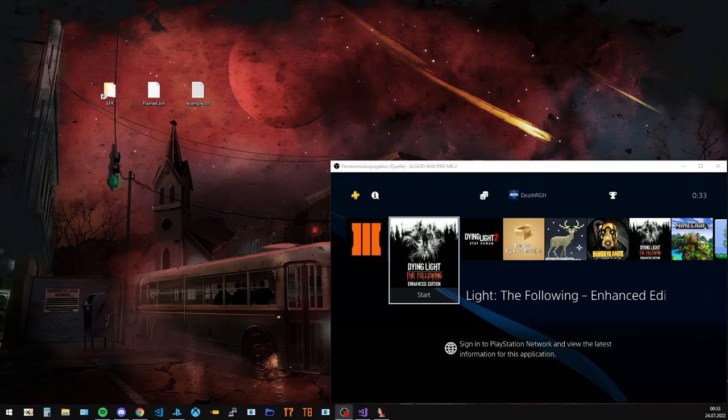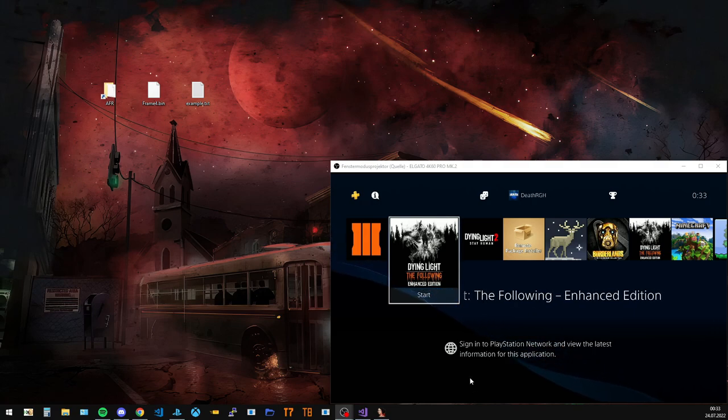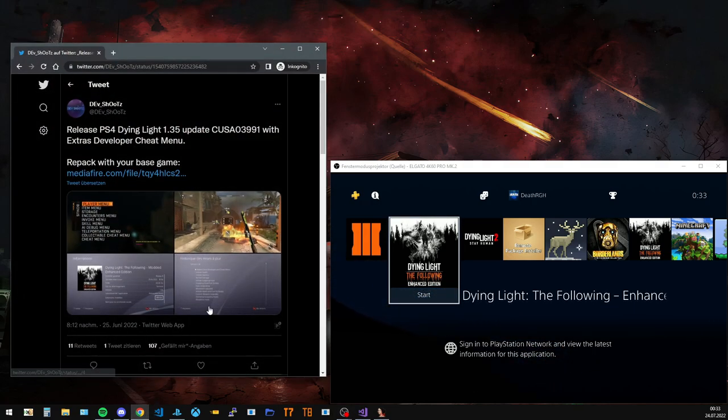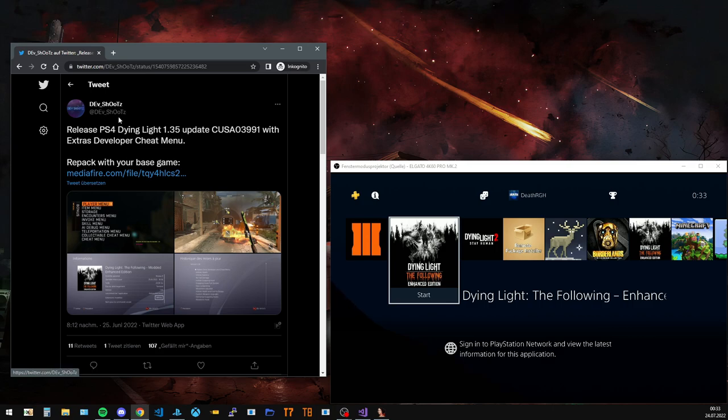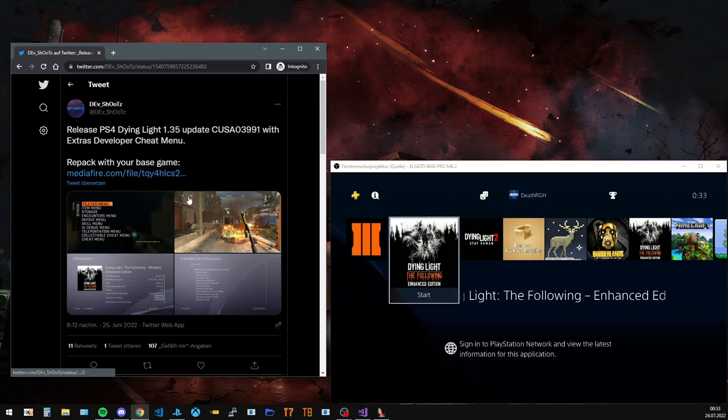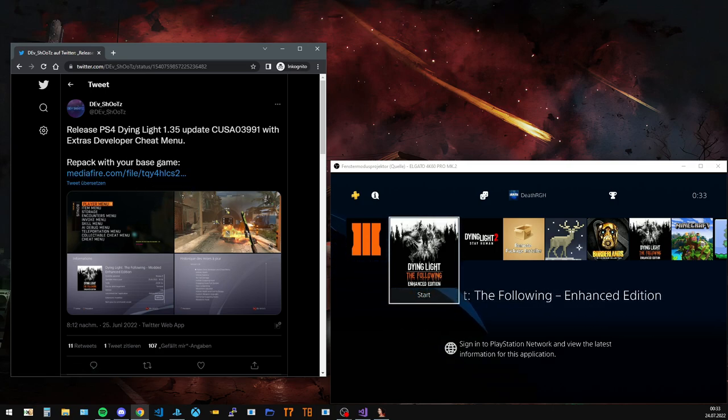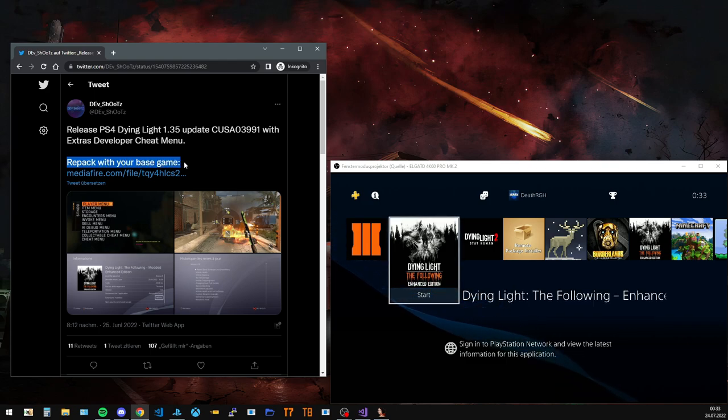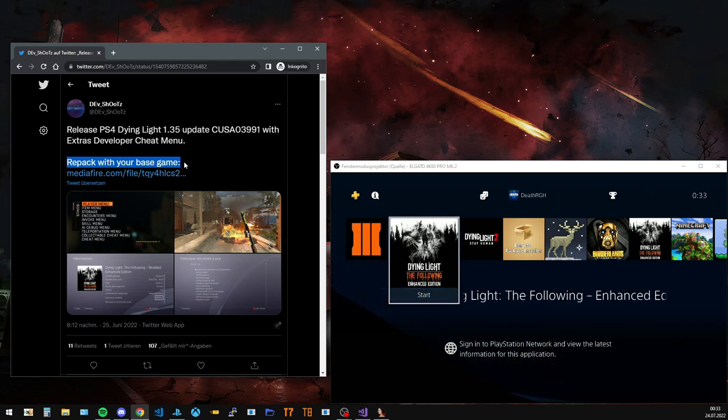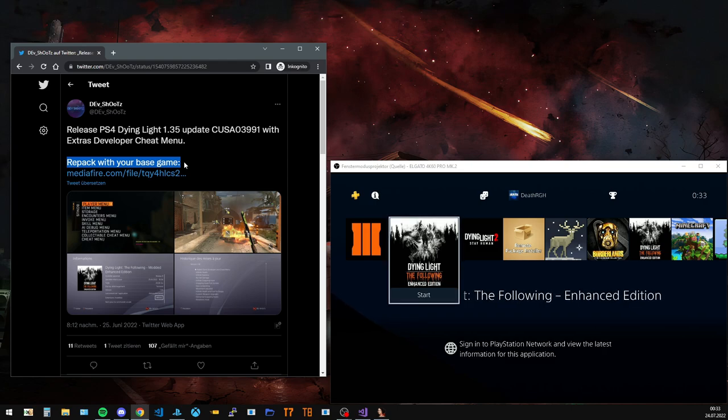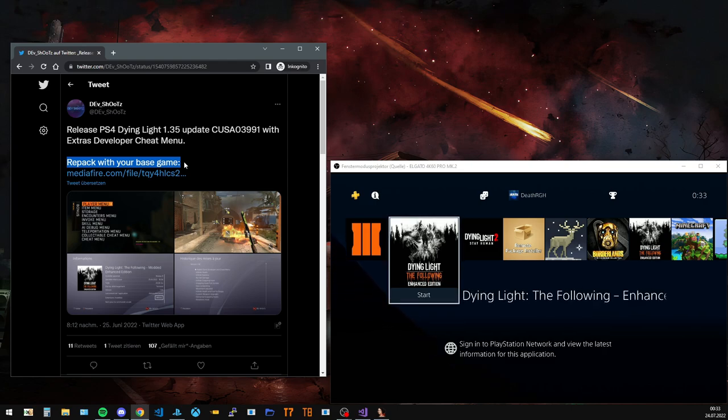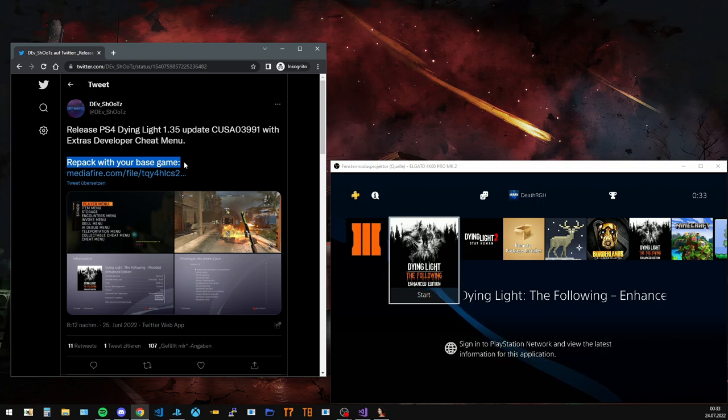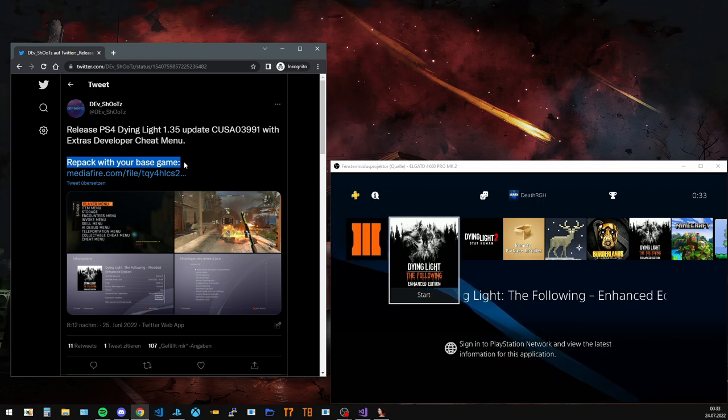For this example we're gonna use the Dying Light dev menu. My friend devshots has released his version on Twitter. As he says we have to repack it with our base game, which is exactly what we're not gonna do today. We're gonna pull this off simply by placing the files on our hard drive and letting the AFR do the rest of the work.